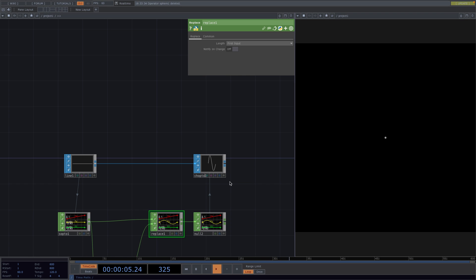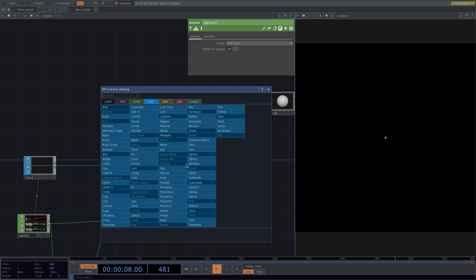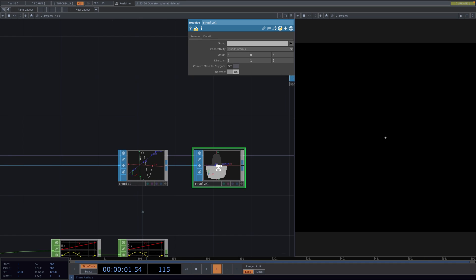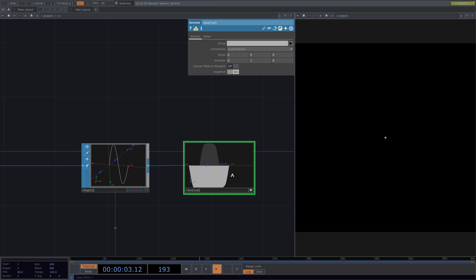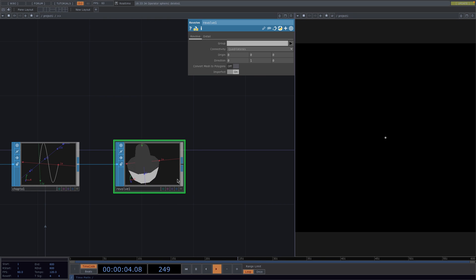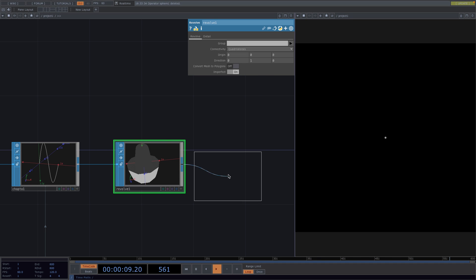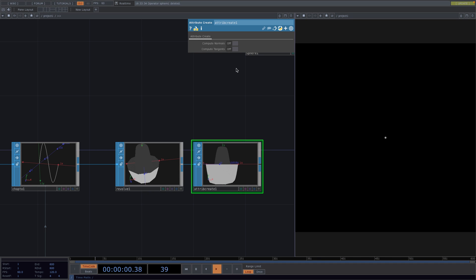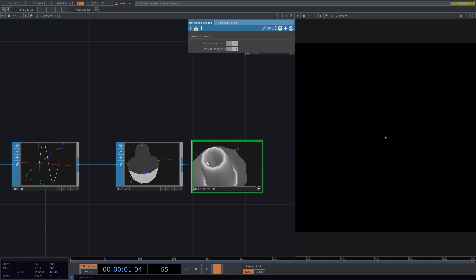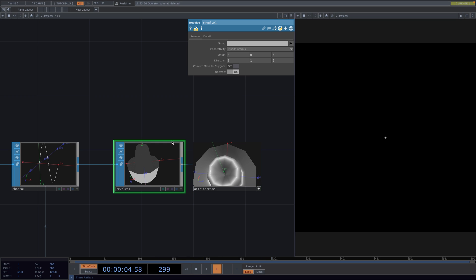Now, right-click at the output of the CHOP to SOP and introduce the Revolve SOP. The Revolve SOP will create a surface of revolution around our sine wave. To better recognize what is happening, attach an Attribute Create after the Revolve and in the Parameter window, compute the normals and tangents. In the beginning, this will look a little edgy, but we can set the divisions in the Detail tab to 100 to get nice round edges.